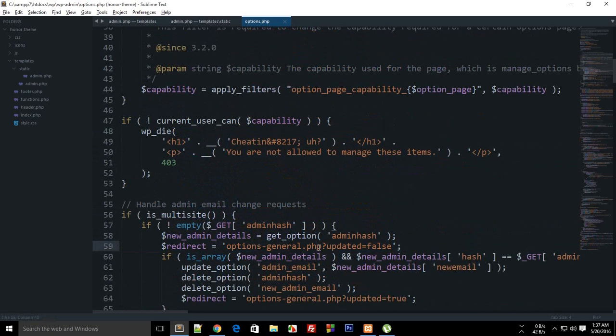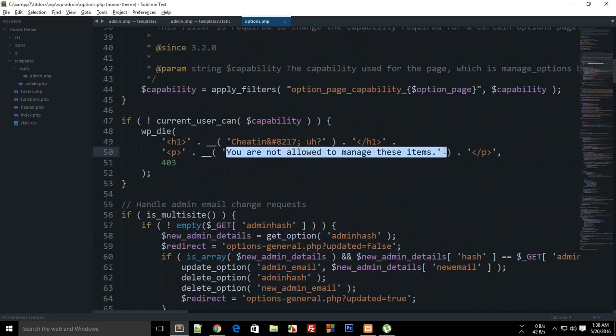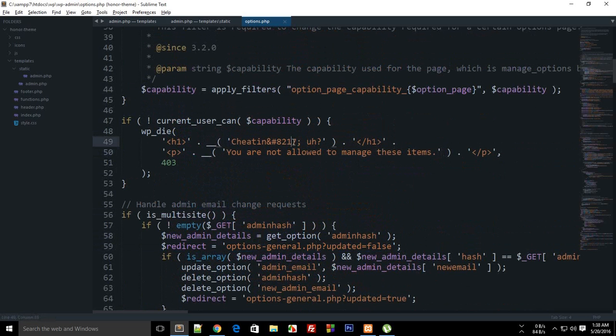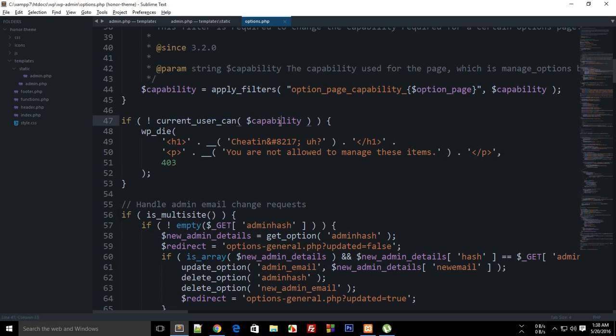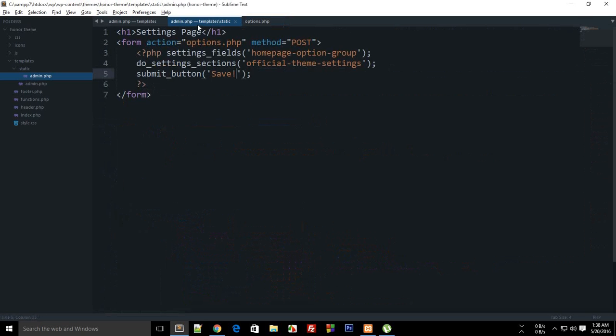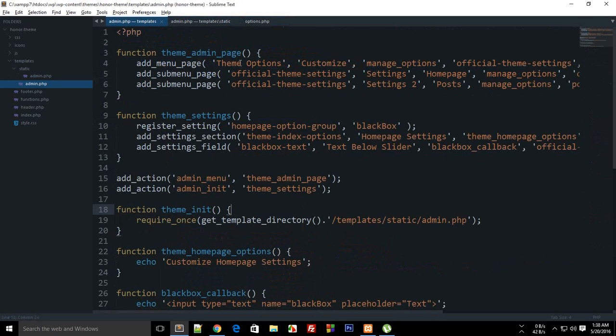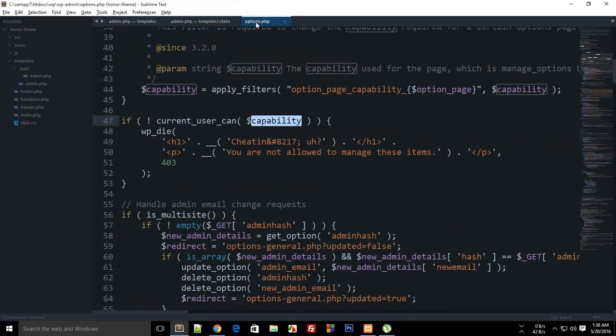And stuff like you are not allowed to manage these items or cheating. You can see from the if statement that current user can capability is the capability which we added right here in the manage options, so it might be some sort of stuff.